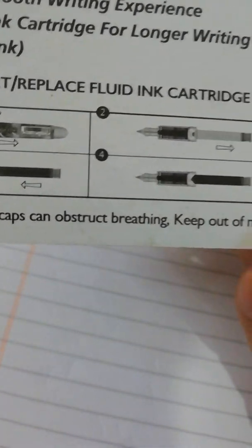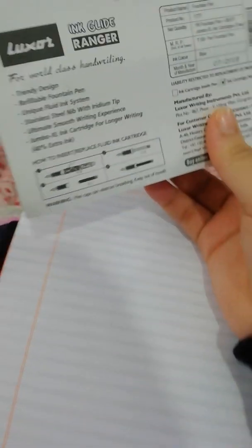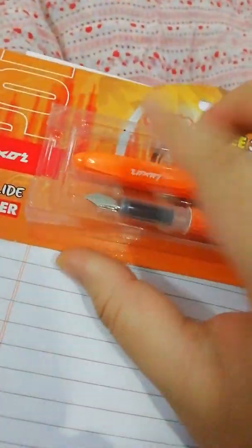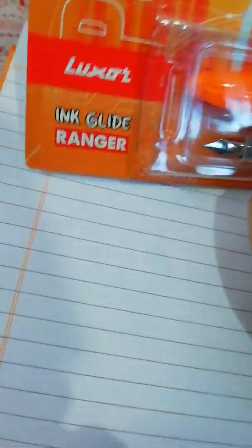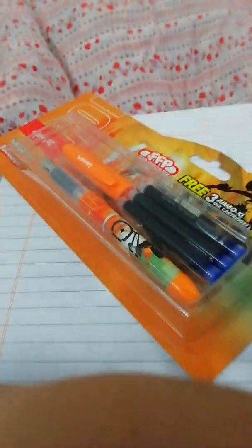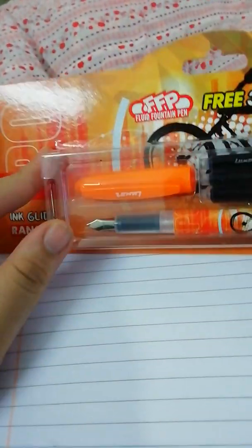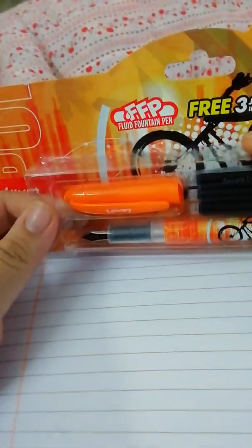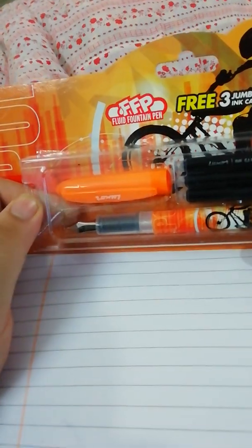Information on how to insert and replace fluid ink cartridge is all given here, along with warnings. All are given in the packaging. The packaging seems to be very nice, quality is very good. So let's do the unboxing.